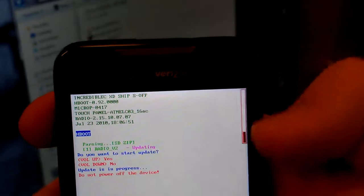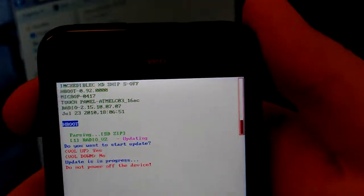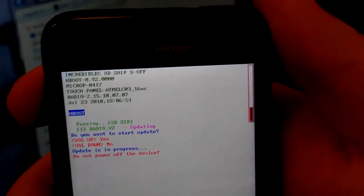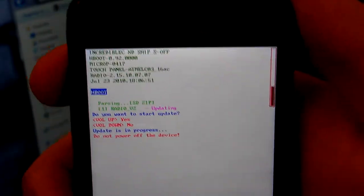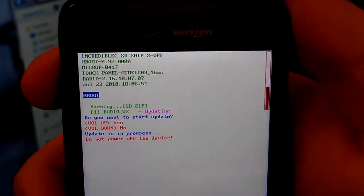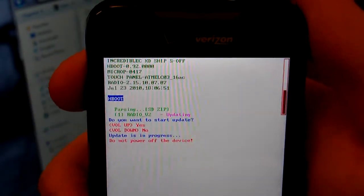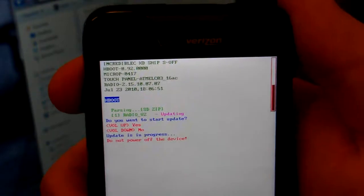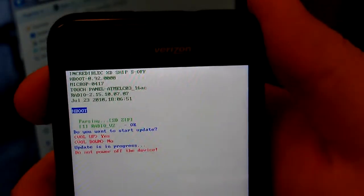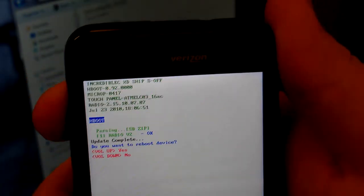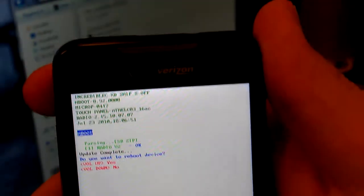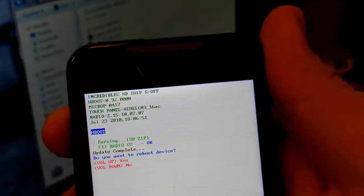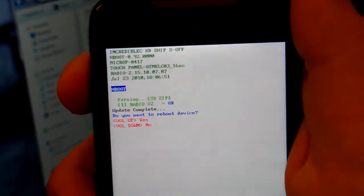You can see by the bar on the side that it's updating. And then update is complete. Do you want to reboot? Hit yes, just hit volume up.